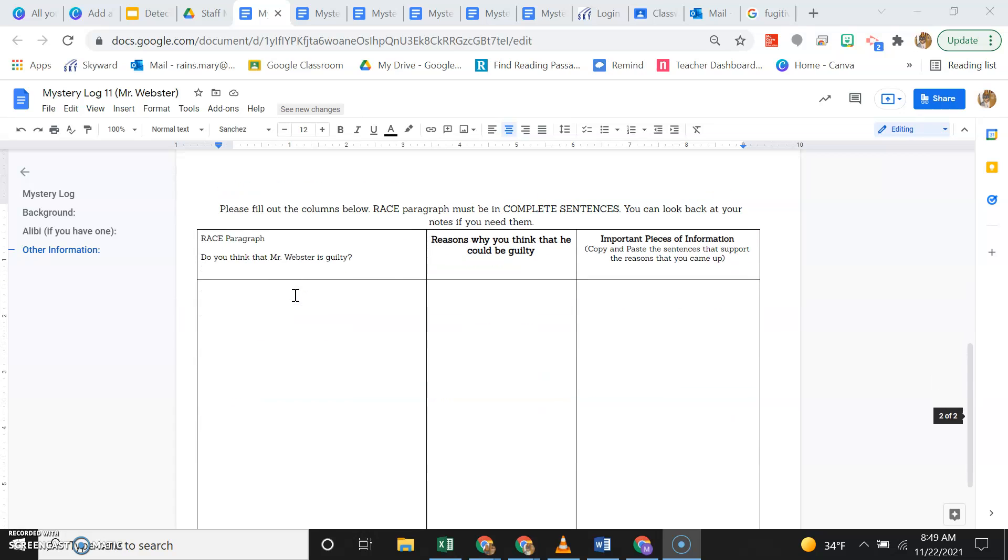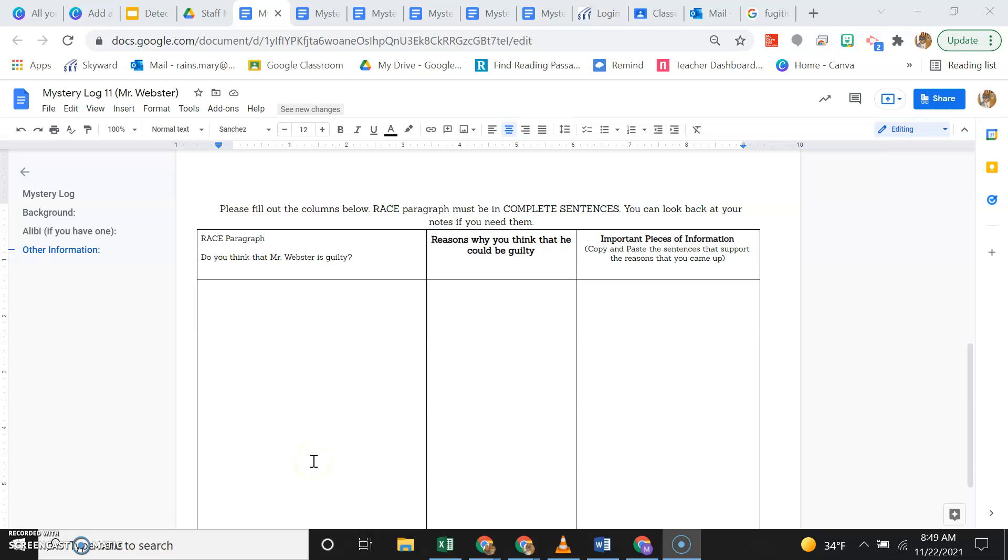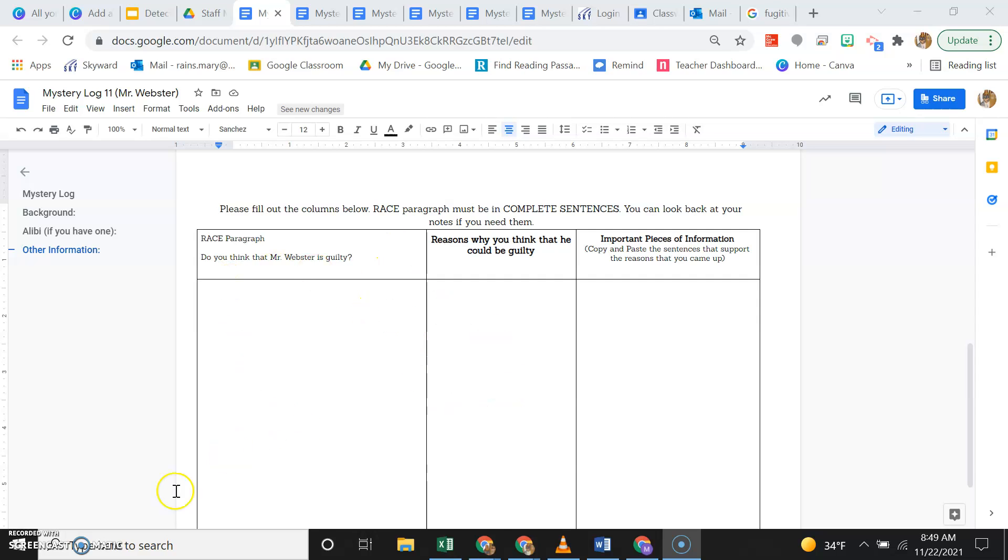So go ahead and fill out this bottom section. Make sure you have the reasons why you think he's guilty, the reasons why you think that he did it, or write the RACE paragraph why he did it. Or if you really wanted to at this point, you could argue who you think did it in this section. So the reasons why they did it and then also write a RACE paragraph outlining why they did it as well.